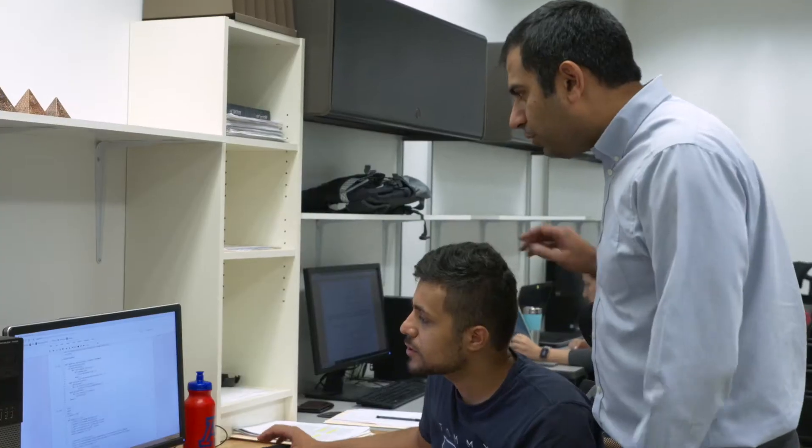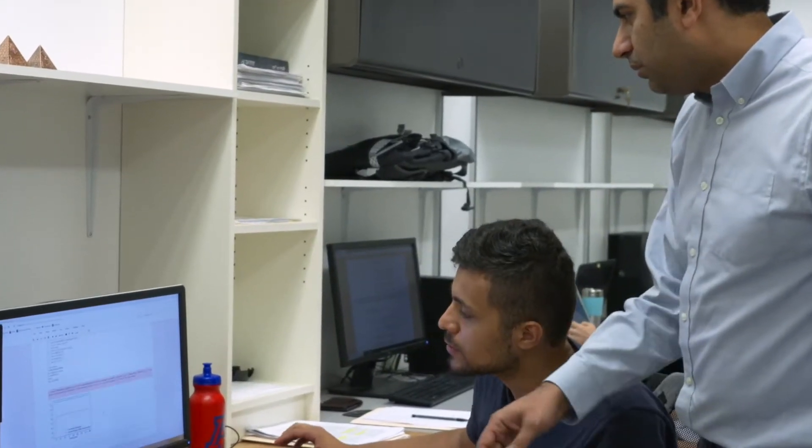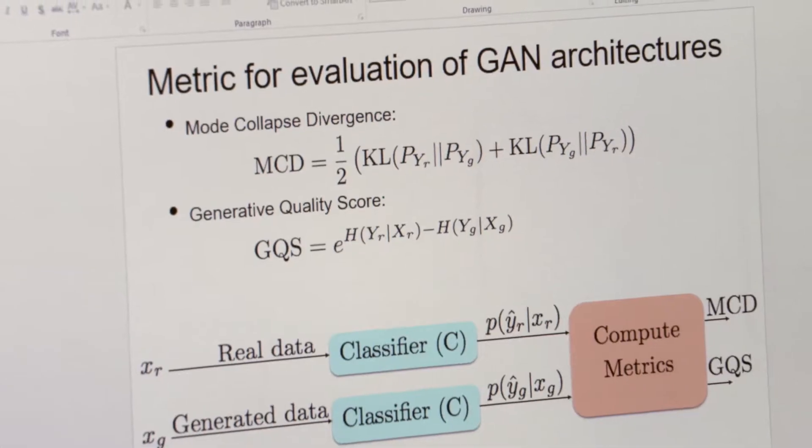Hi, my name is Ravi Tandon. I'm an assistant professor in the Department of Electrical and Computer Engineering at the University of Arizona. My research interests are in the area of information and coding theory with applications to wireless communications, machine learning, distributed computing, and security and privacy.